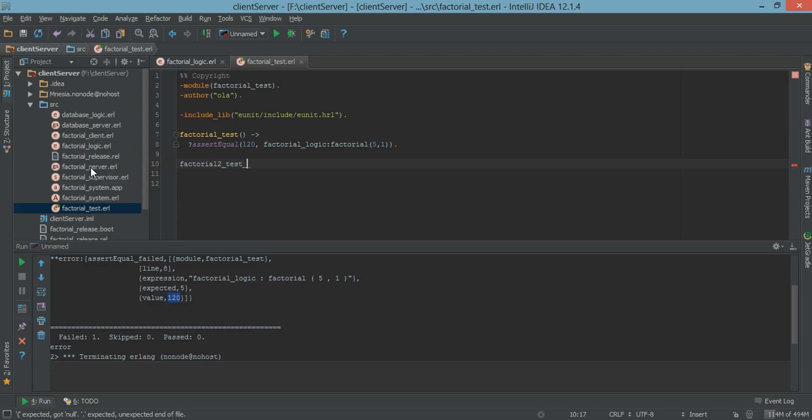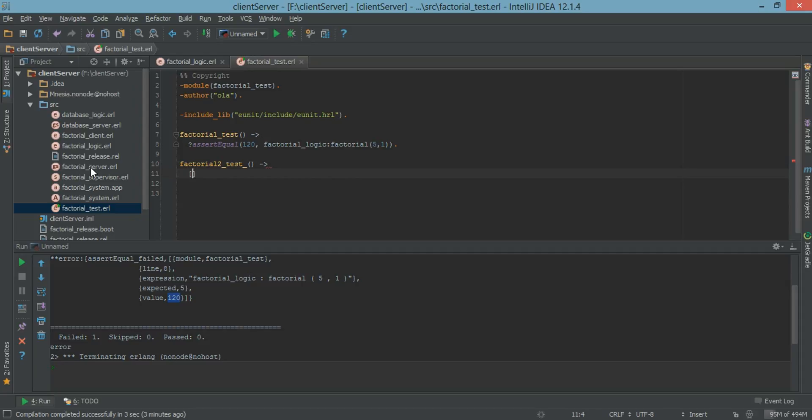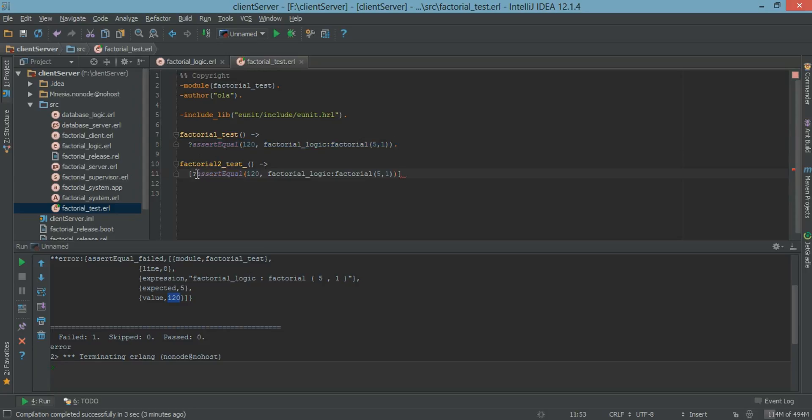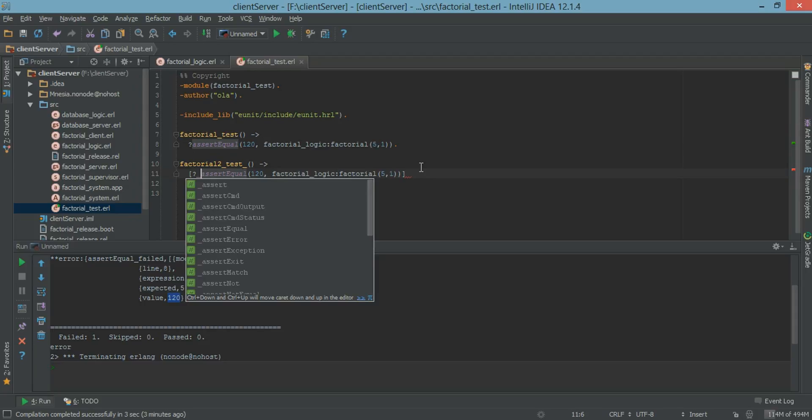And an example would be let's say factorial 2 underscore test underscore. Test generators must end with an underscore. And now let's generate lists of tests to do. So for example let's just copy and paste this here. What we want. Now we have to include underscore here as well because we're using test generators.